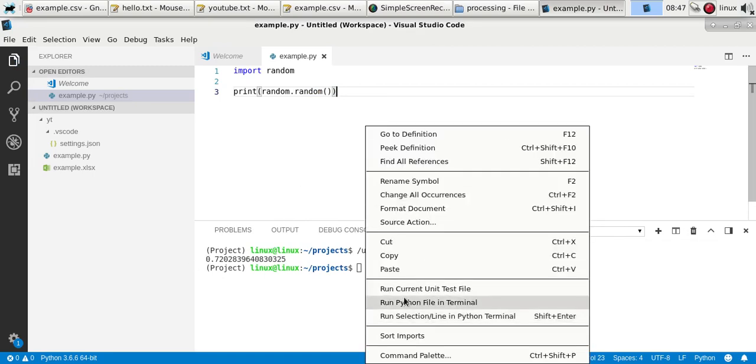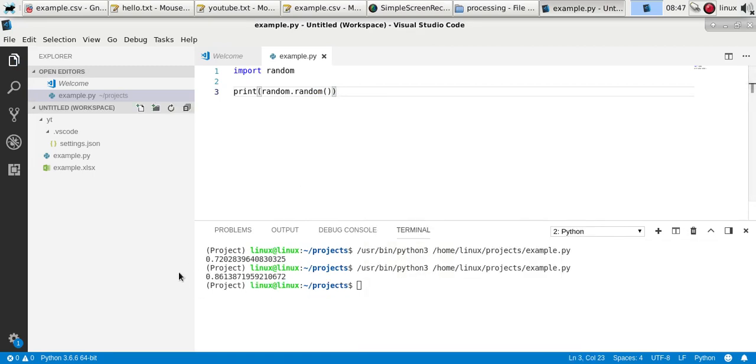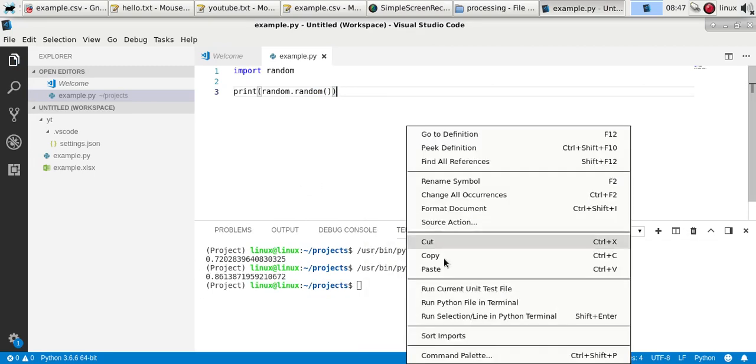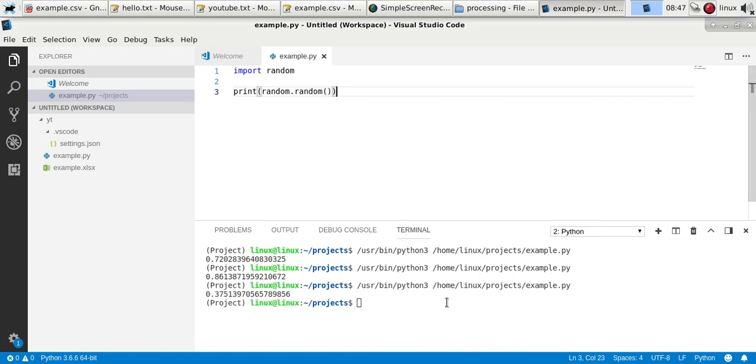Second one, another random number and so on. But notice these are 0 dot and so on values.